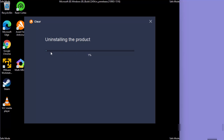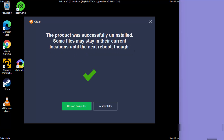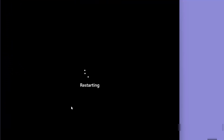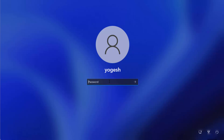Let the uninstall process complete and reach 100%. Once finished, you'll see a message saying 'Product was successfully uninstalled. Some files may stay in their current location until the next reboot.' Click 'Restart Computer' — click the green button to restart Windows again.